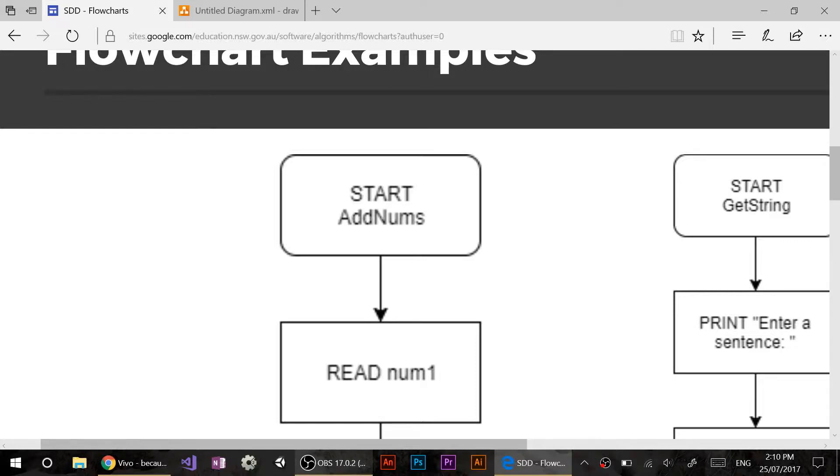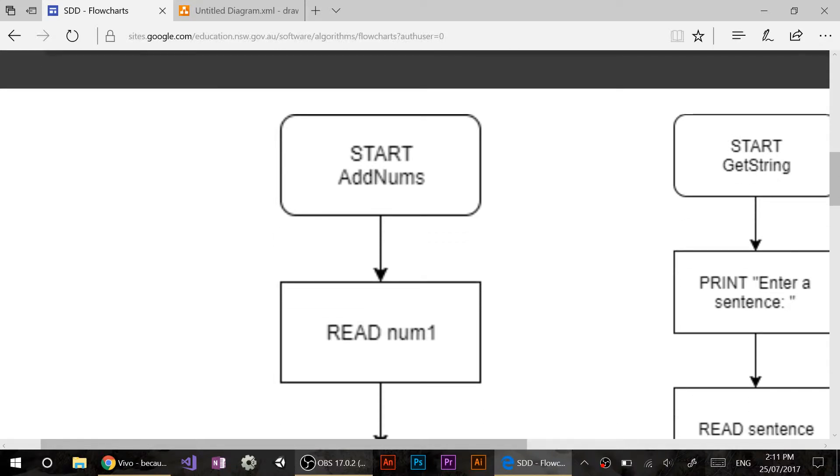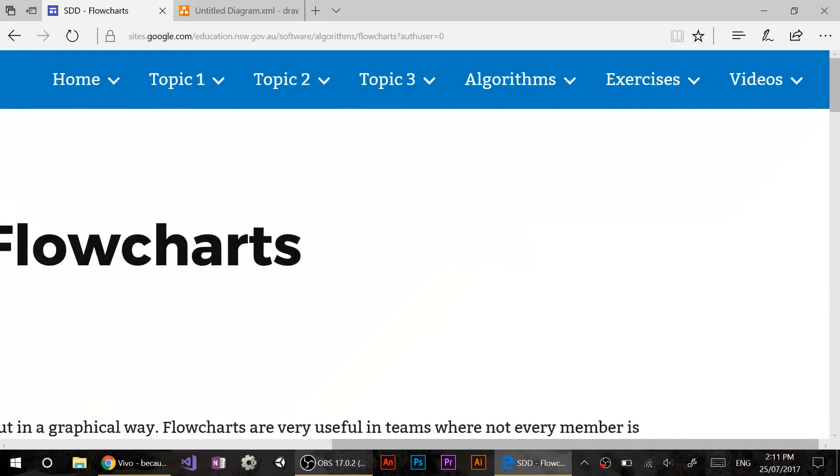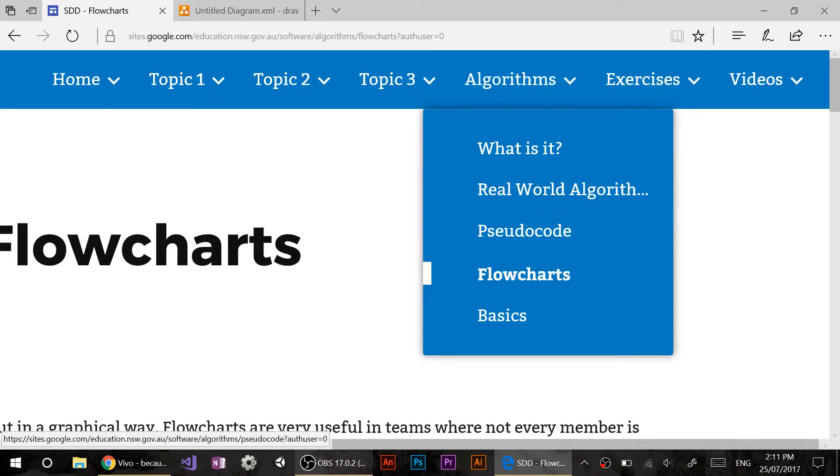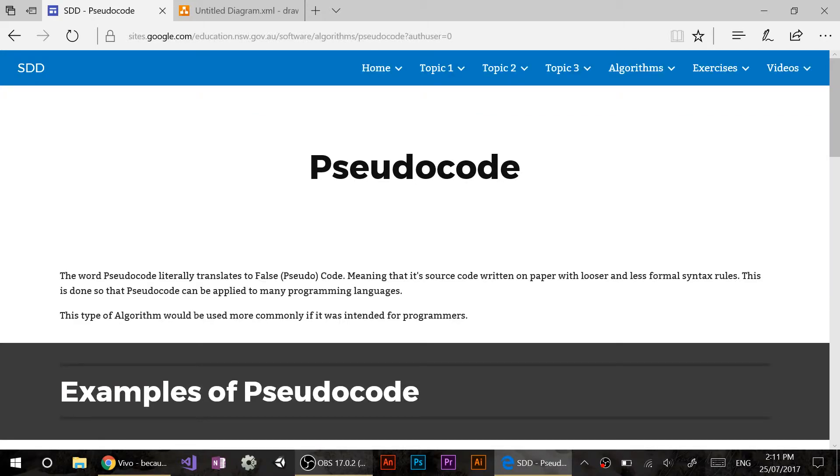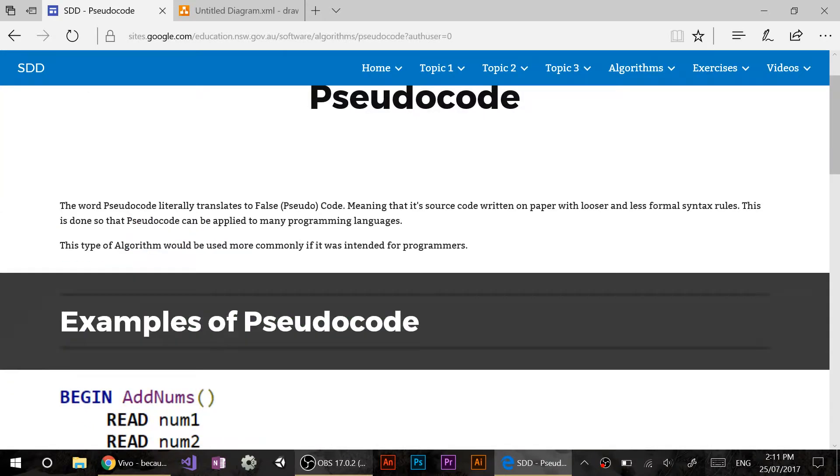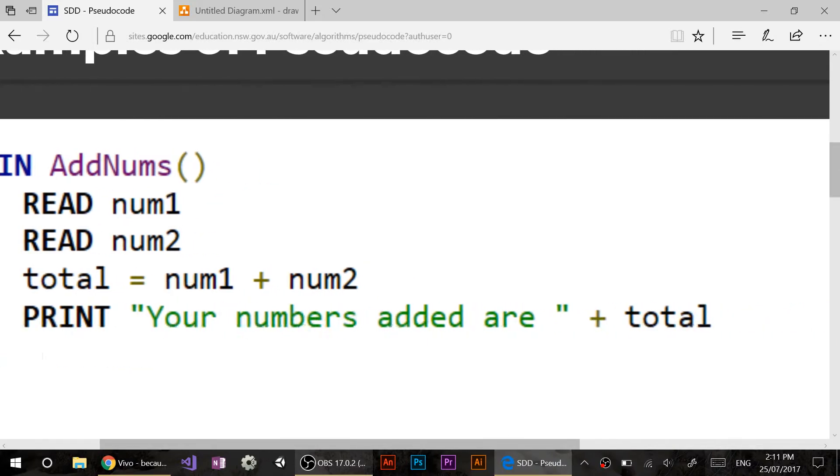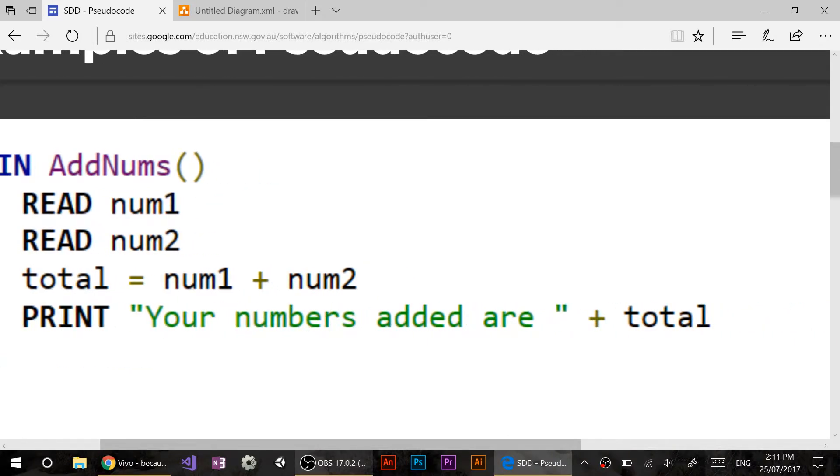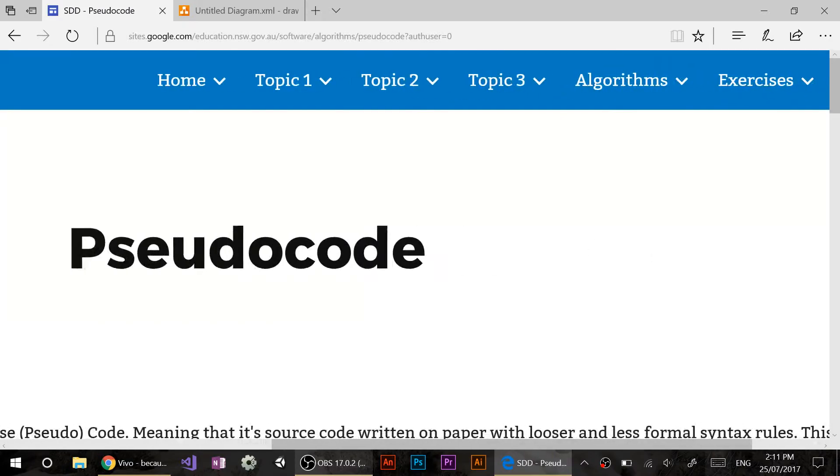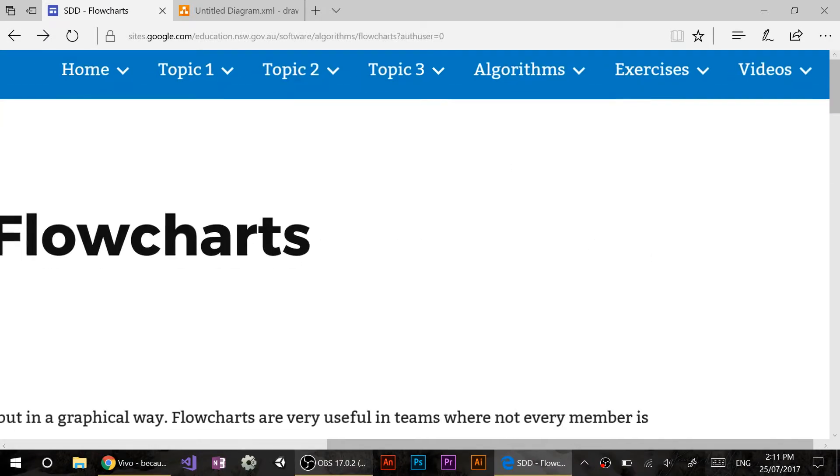The only problem I have with flowcharts personally is they take up a lot of space because you're going to do big shapes and big arrows. But that's not a major issue. If you like it, use it by all means. So this is the same function. Add_nums. Let's quickly get a pseudocode. I just want to quickly rehash you. If you have a look here. Add_nums. We read num1, read num2. Then we make total equal num1 plus num2. And then we print your numbers added are total.